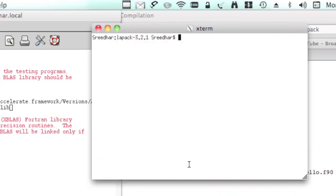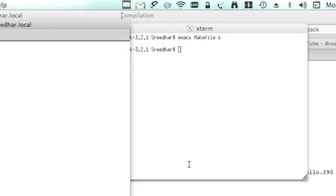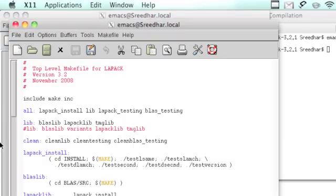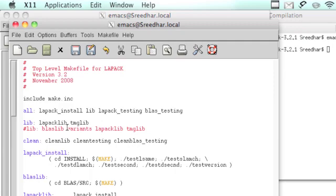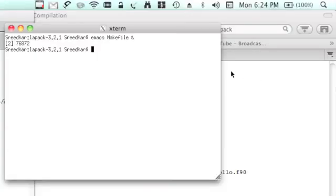Emacs makefile. Go back to that and try to remove this BLAS lib here. These were causing us problems because we don't need to install BLAS library anymore. We have that from the MacBook. Try to become superuser again, sudo dash s.